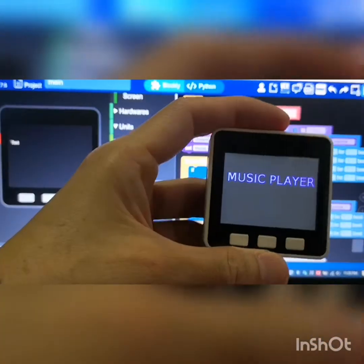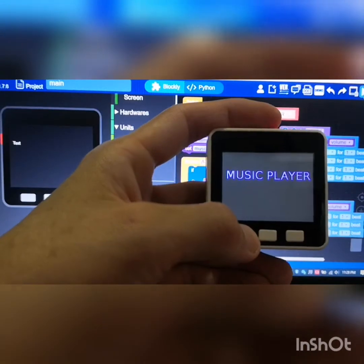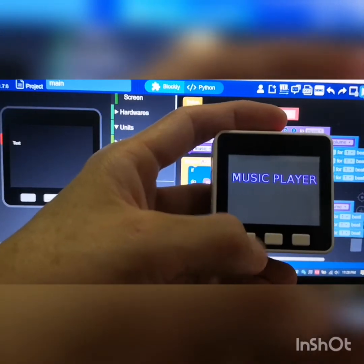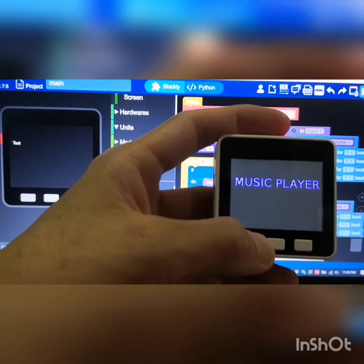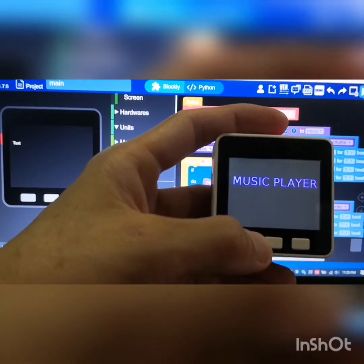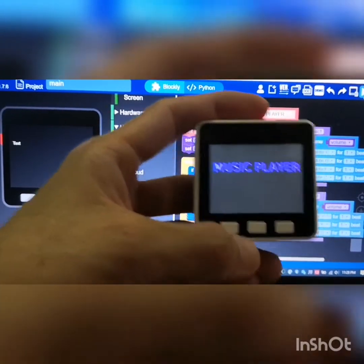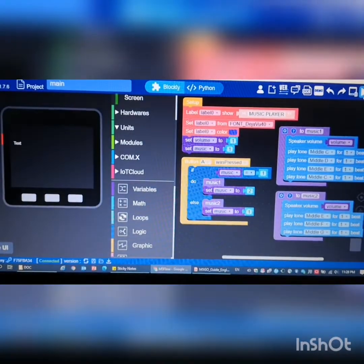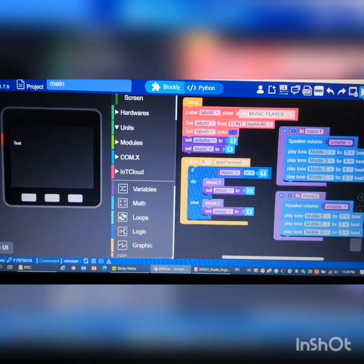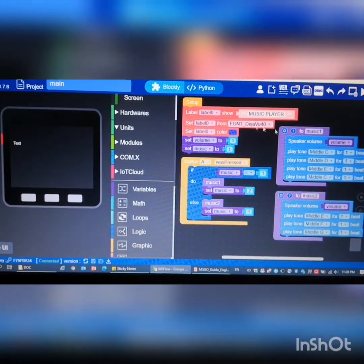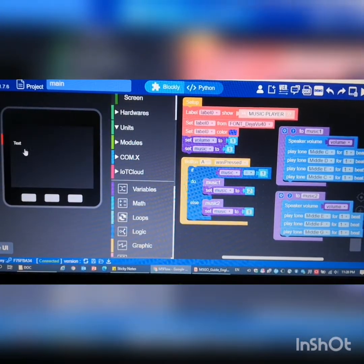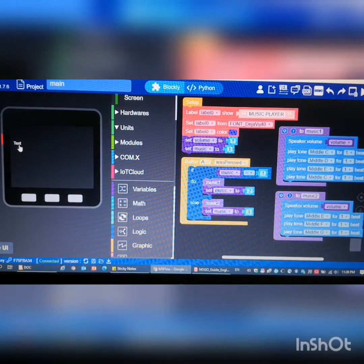If you have 3 musics you can do the same thing, which means pressing A will play music 1, then 2, then 3, and so on and so forth. Now let's look at the code.